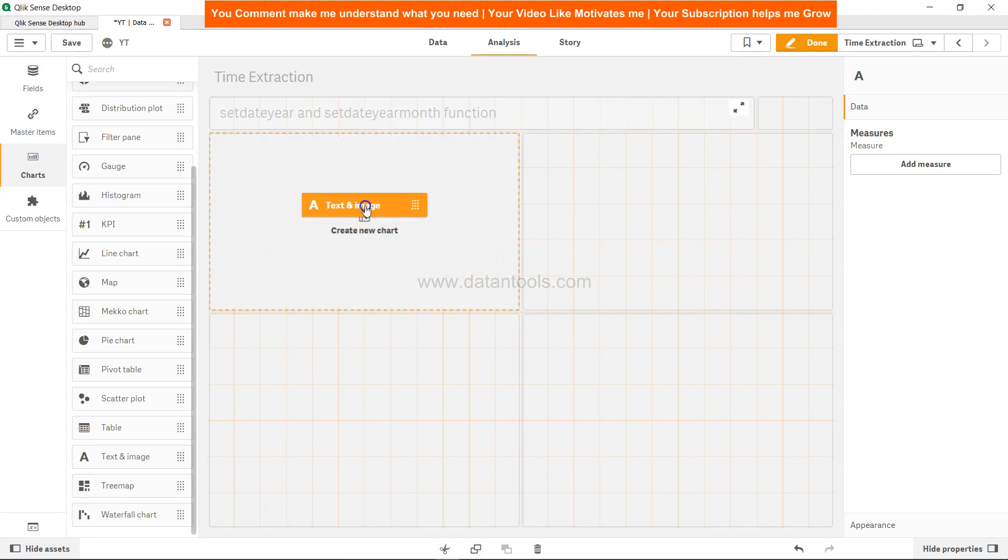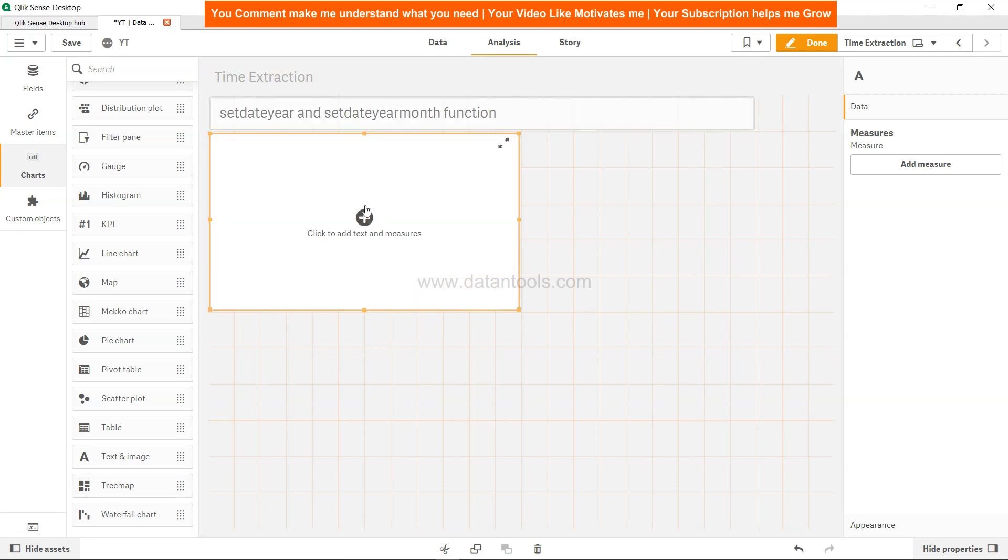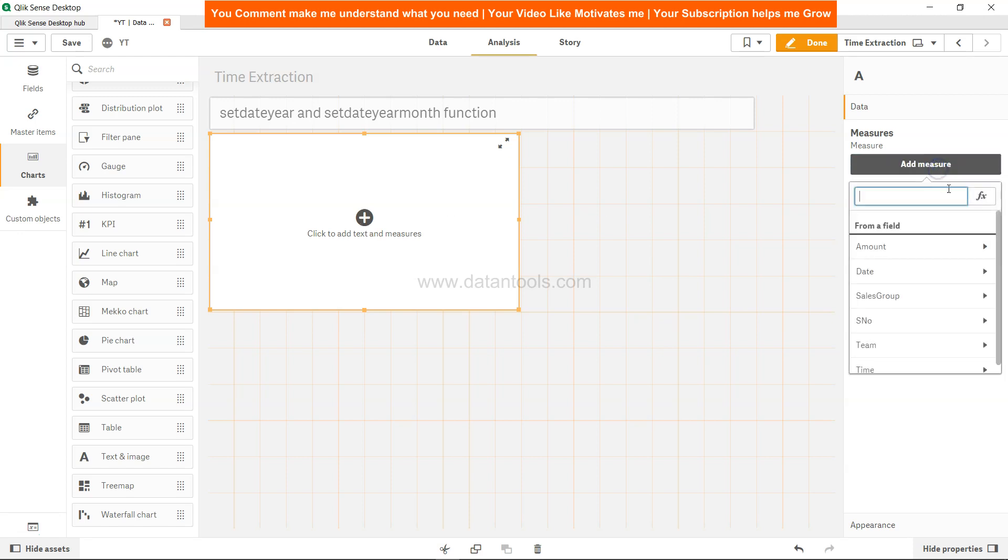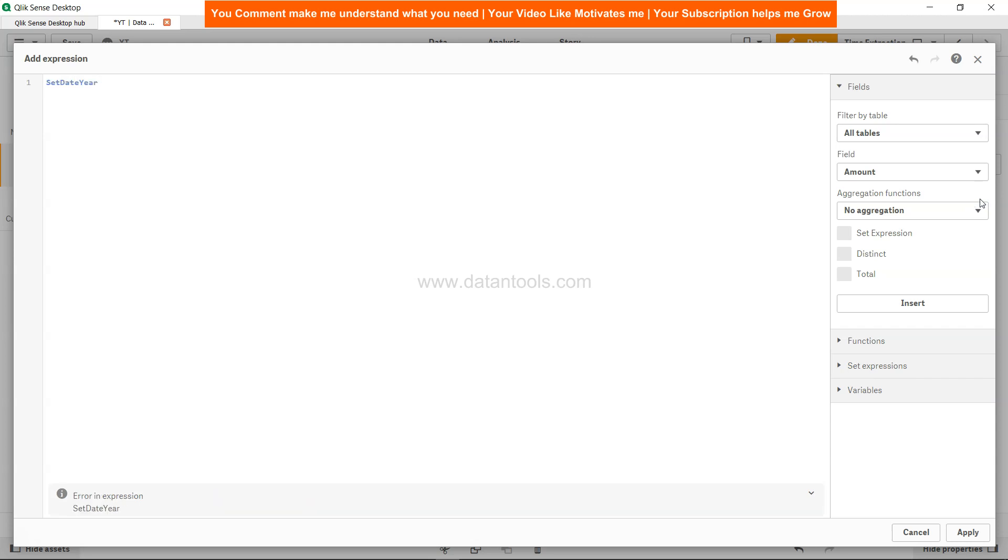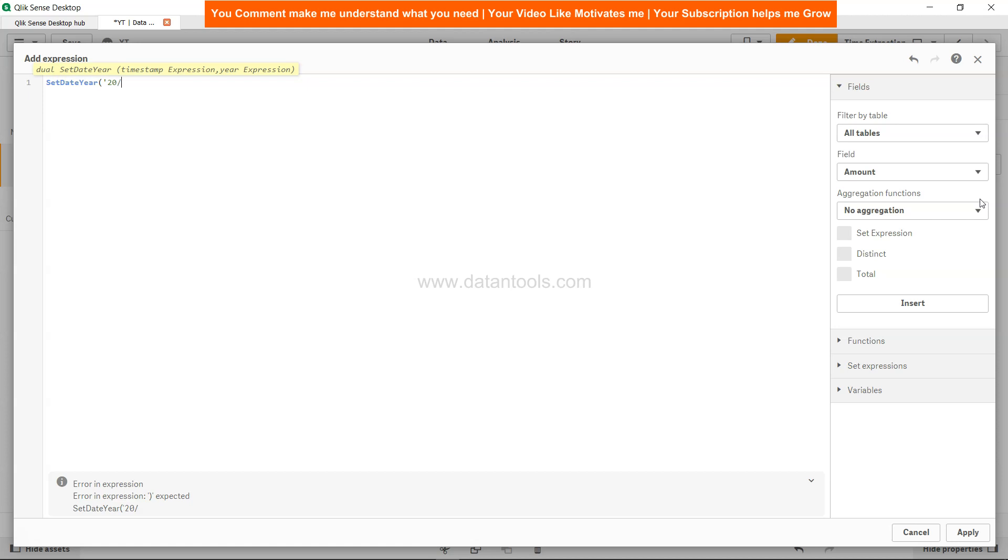Over here I'm taking a text and image and I'm adding this measure in the expression editor. I'm saying setdateyear and within that I specify the date, let's say 03/20/2020, and I specify 2021 as the next year information.